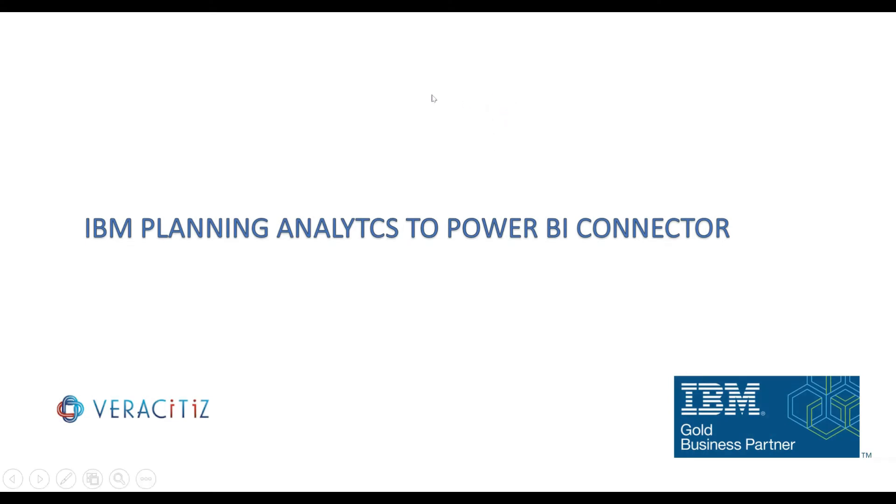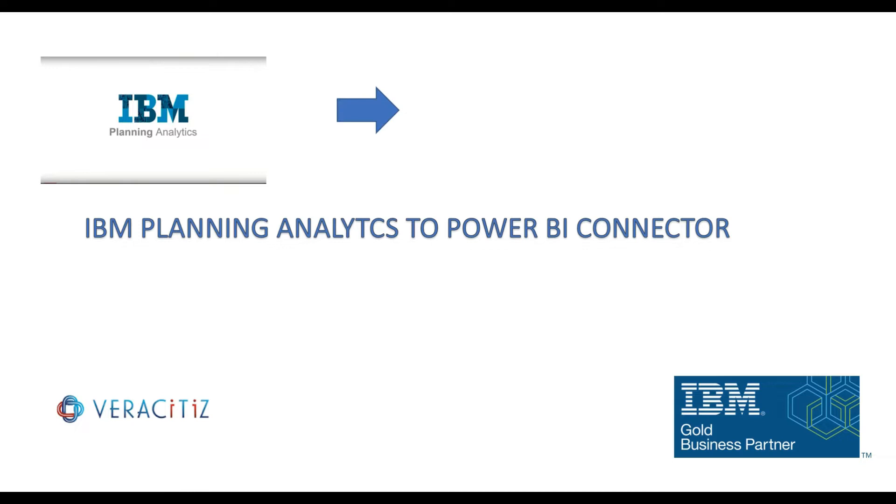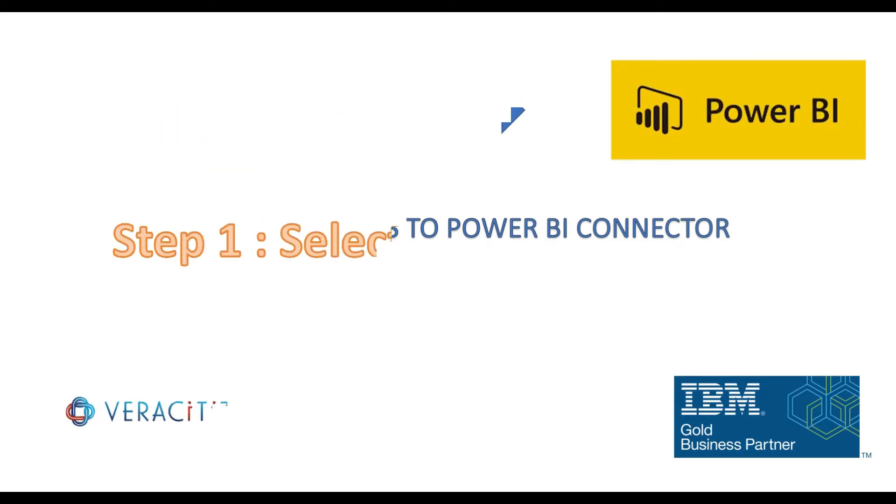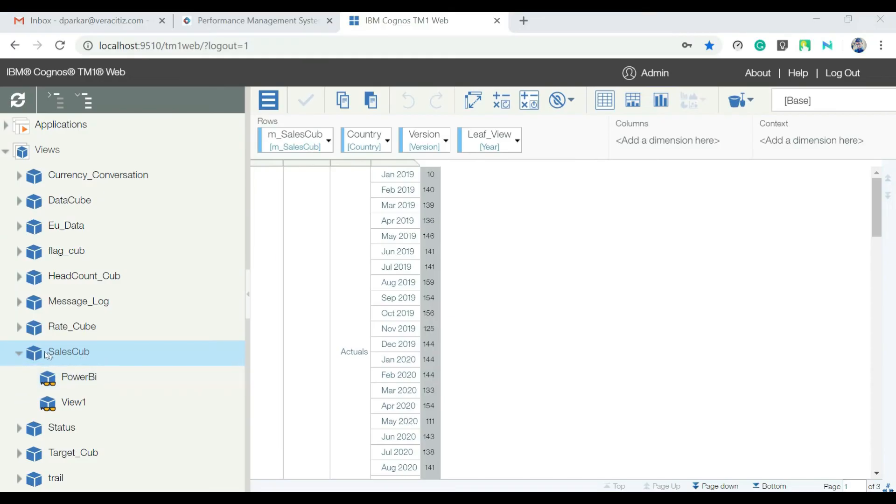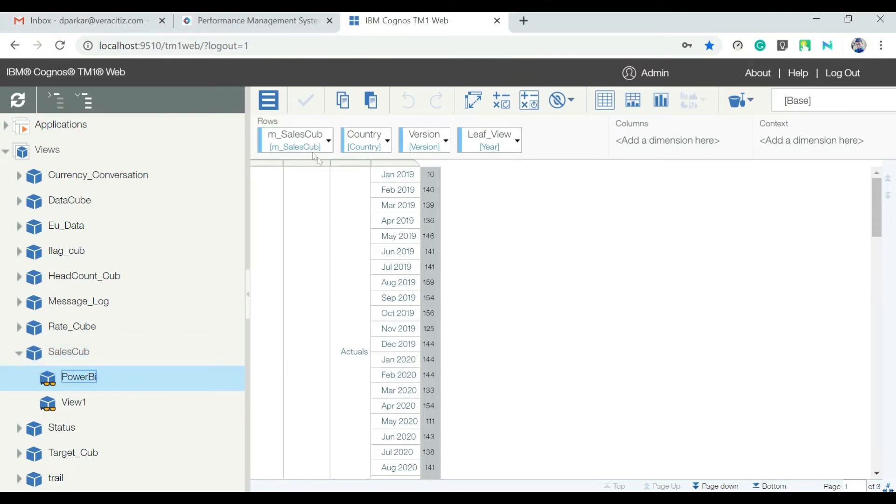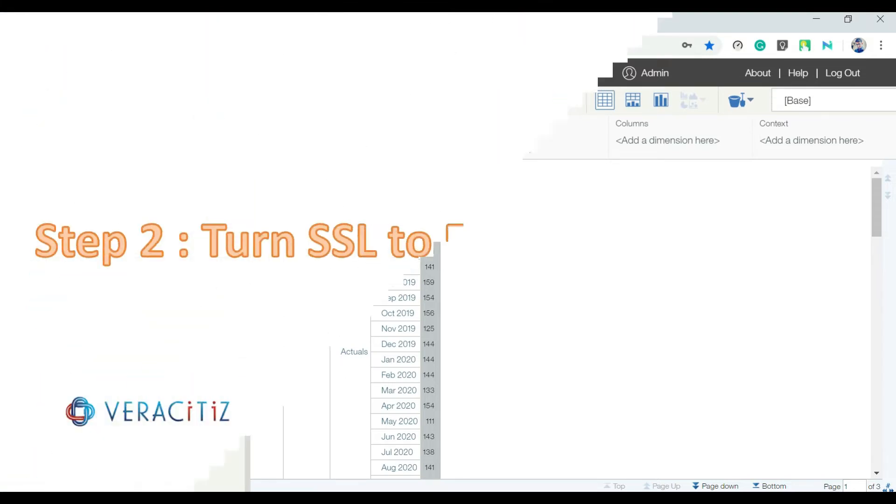We are presenting you a short video of connecting IBM Planning Analytics to Microsoft Power BI. Let's follow some very simple steps. Here we have a very simple view with all the dimensions in rows.